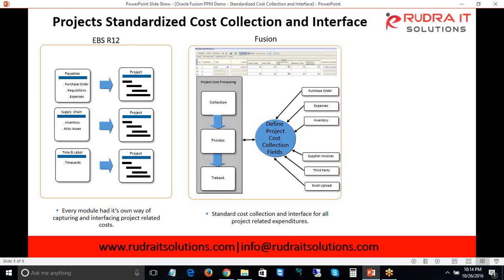For people already working in EBS R12, we will definitely appreciate this functionality addressed in Oracle Fusion PPM, because we know the pain of remembering different sets of instructions for each kind of transaction to process or interface in EBS R12. Being able to do all that interfacing and processing with a simple, unified set of instructions is a real improvement, which has been addressed as part of Oracle Fusion.